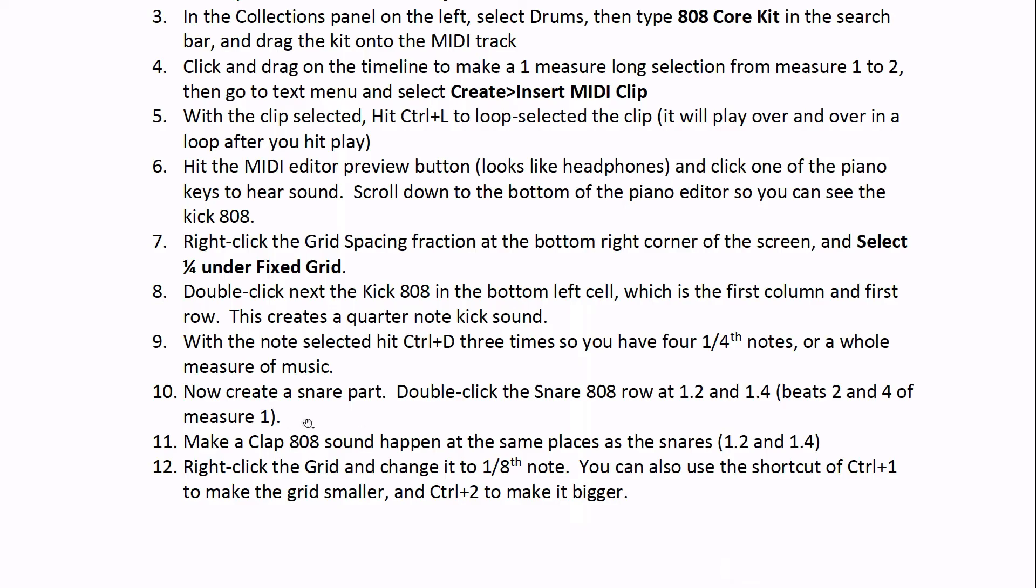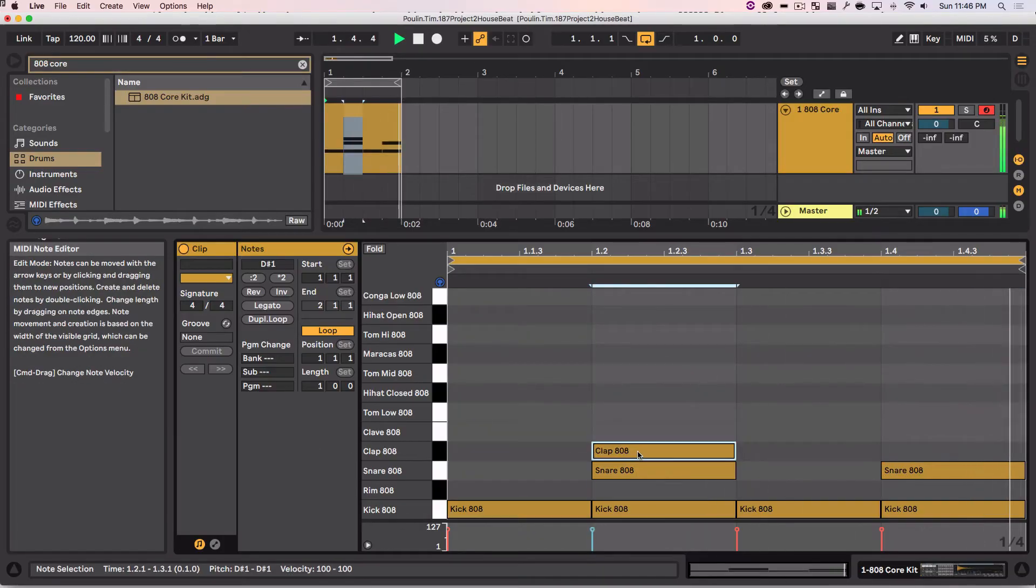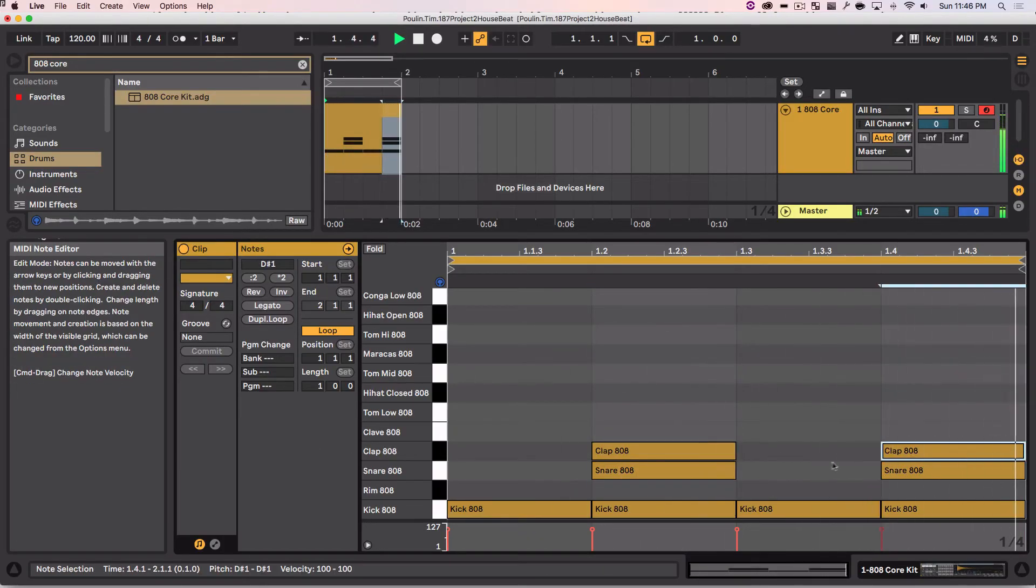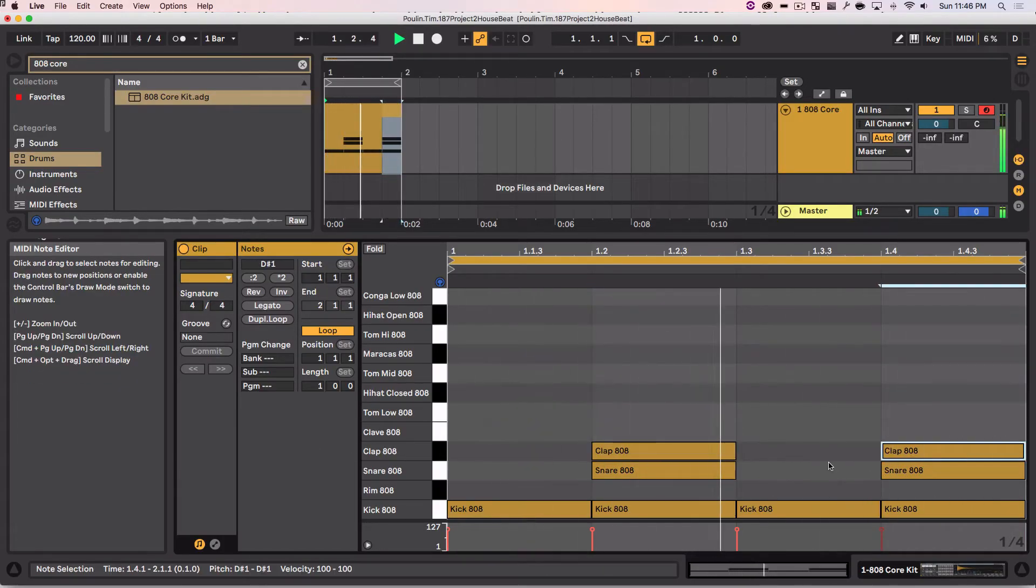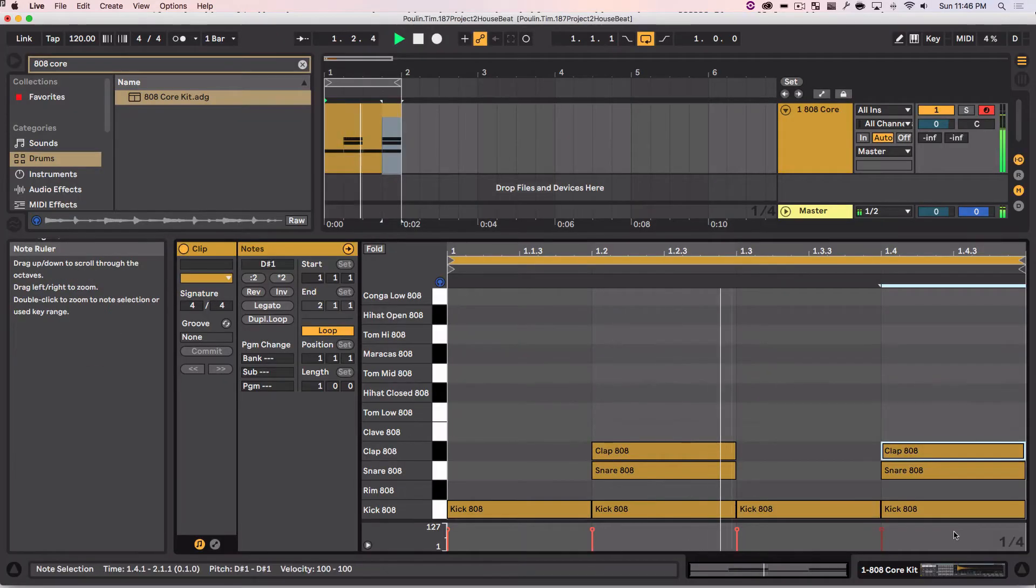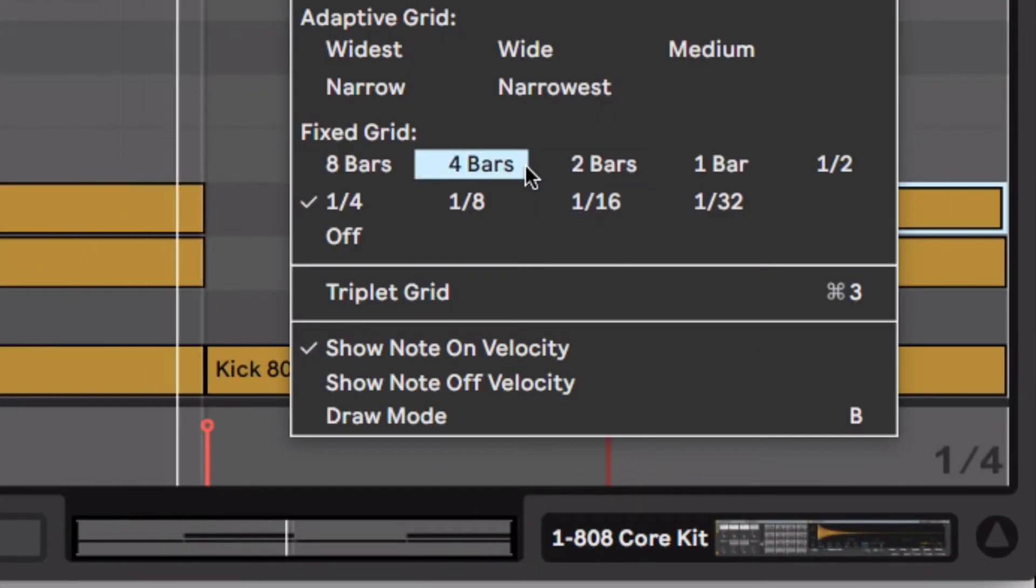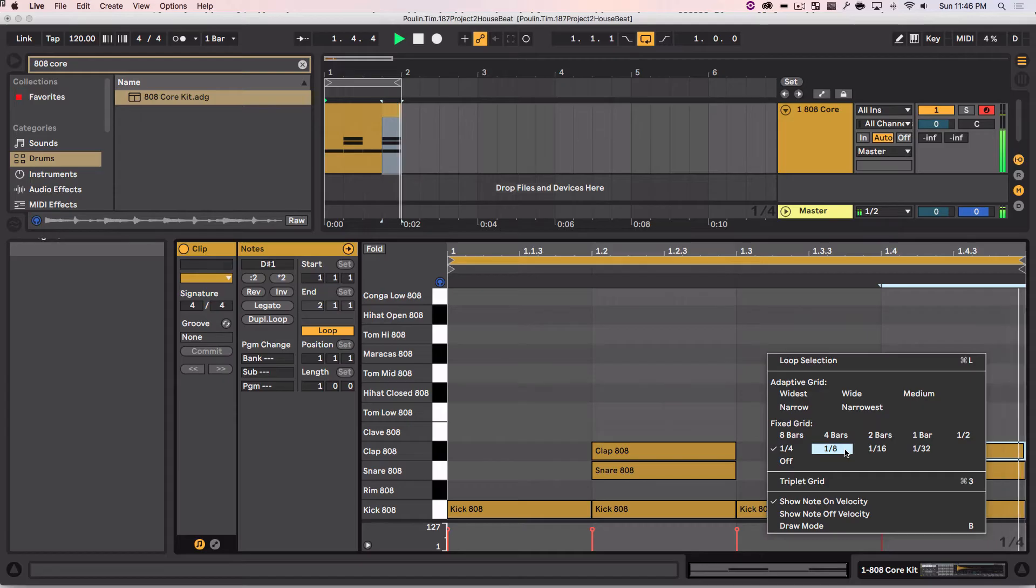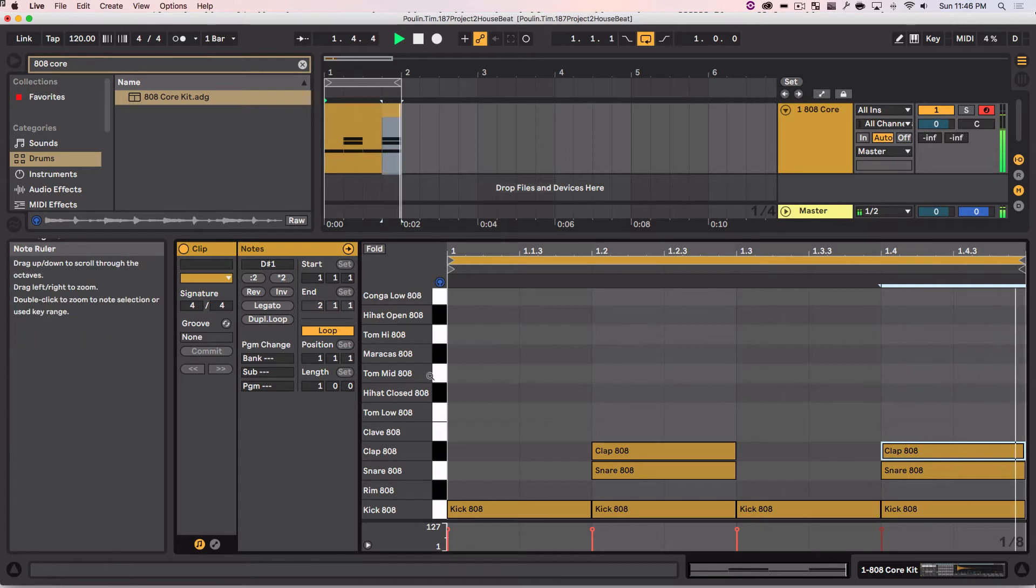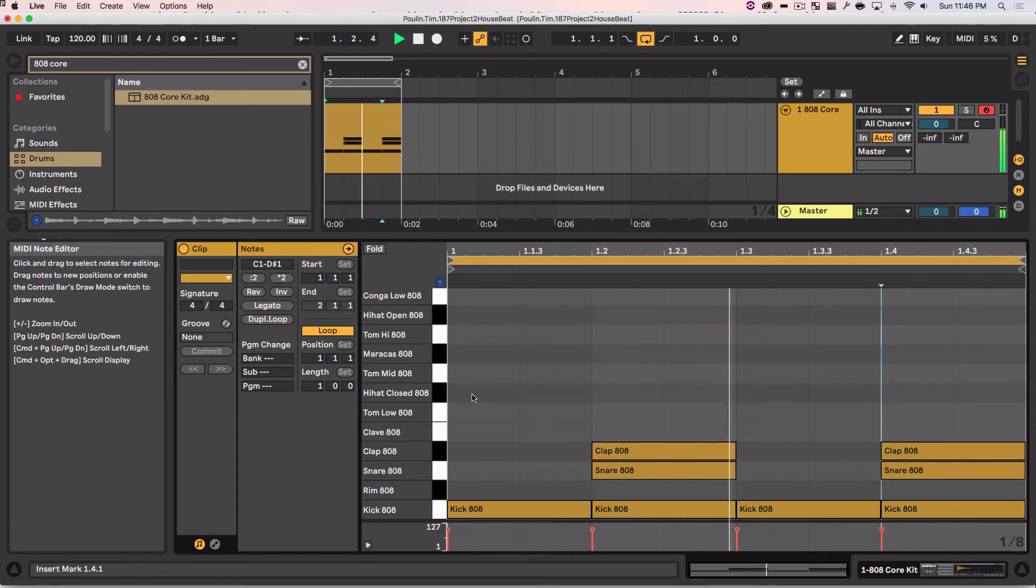Now we're going to do the same for a clap part. The last part is we want to make a smaller grid part, because we're going to make closed hi-hats that are going faster. So we're going to right click here and say 8th note, find this closed hi-hat, double click.